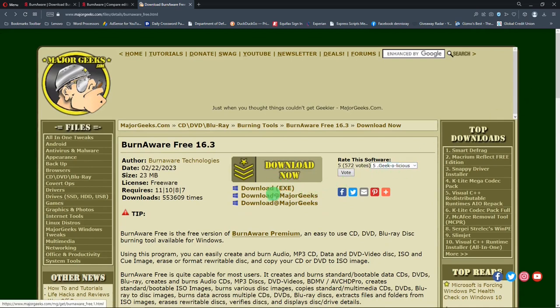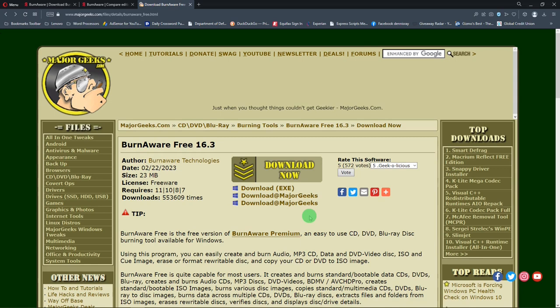Then it has some download links where you can download the install program. The install is actually very easy, but it will try to install a third-party program that you don't need. But just watch for that, and when it comes up, just uncheck the little box that you'll see and you'll be good to go.